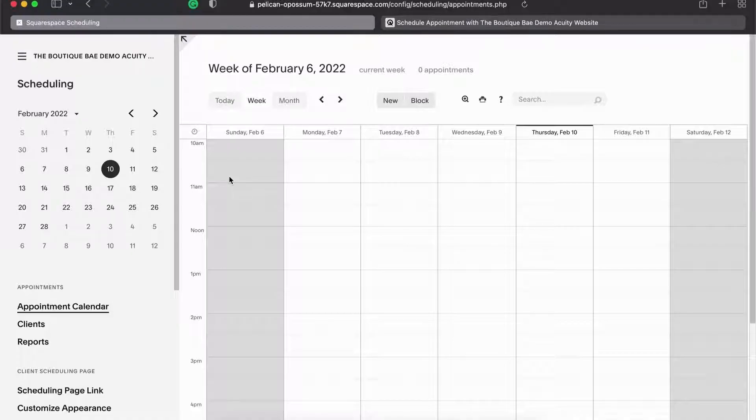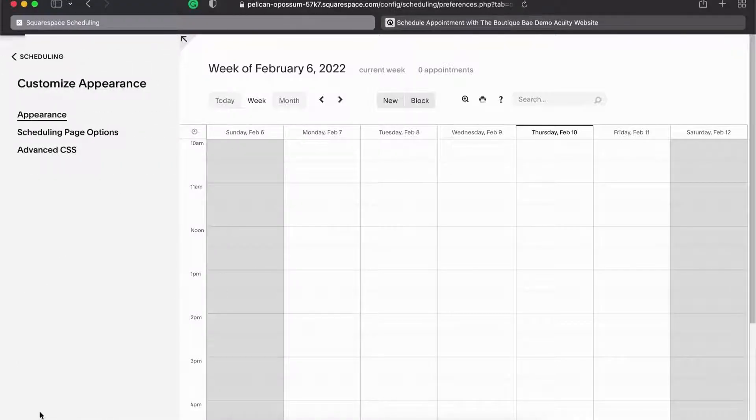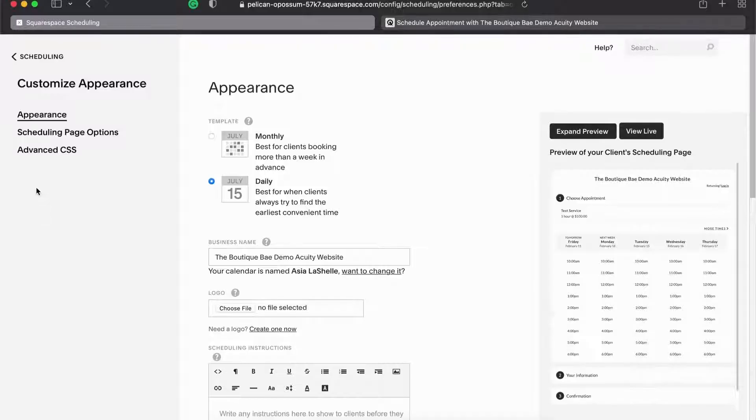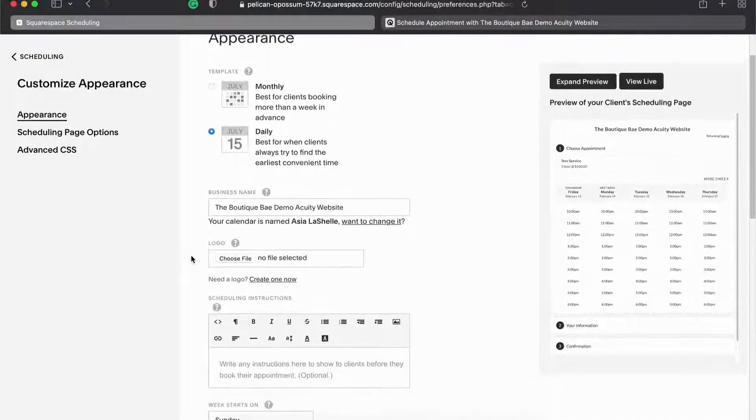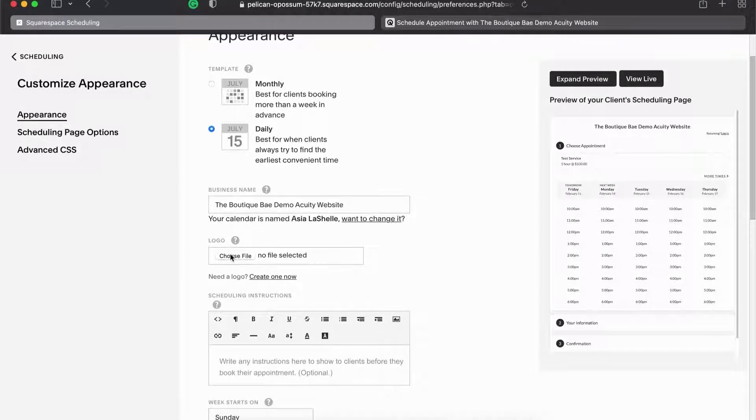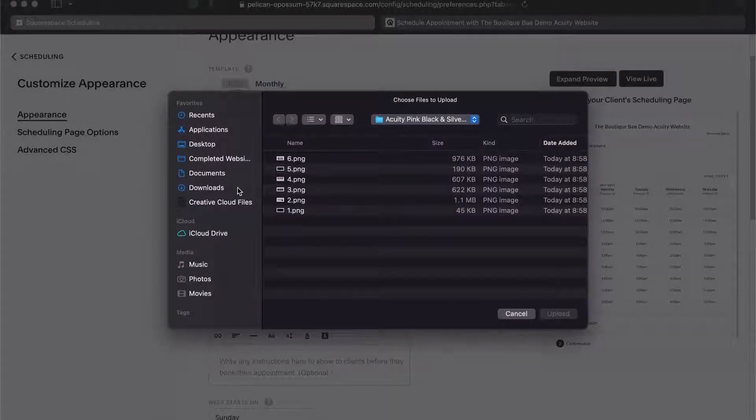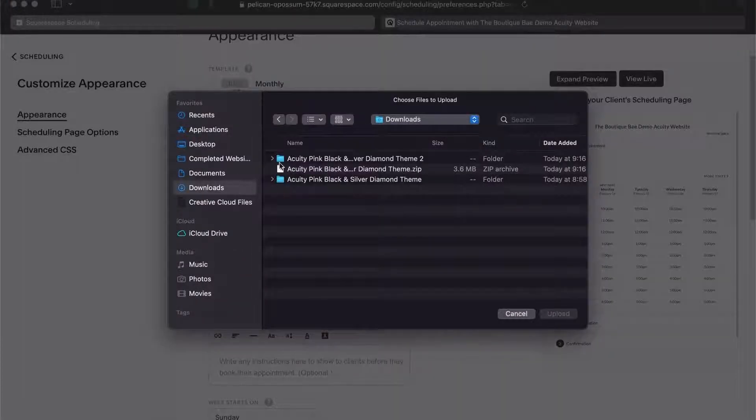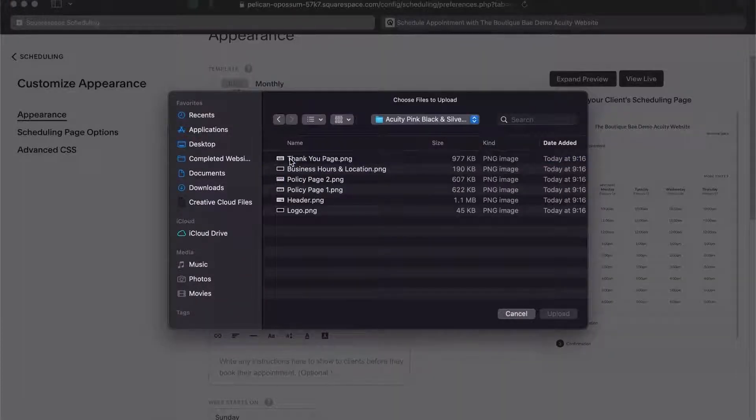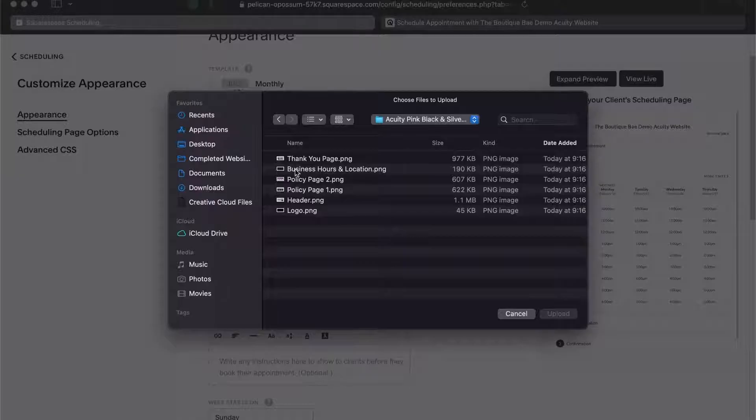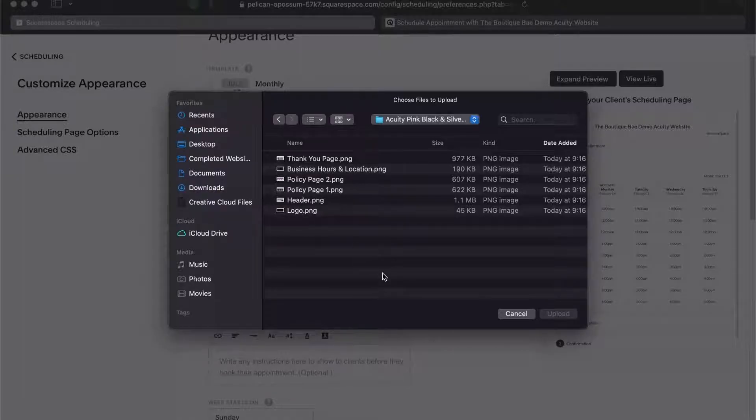What you'll need to click on is customize appearance. What I'm going to do is click on the logo first and I'm going to click on choose file. I'm going to go into downloads, go into that folder.